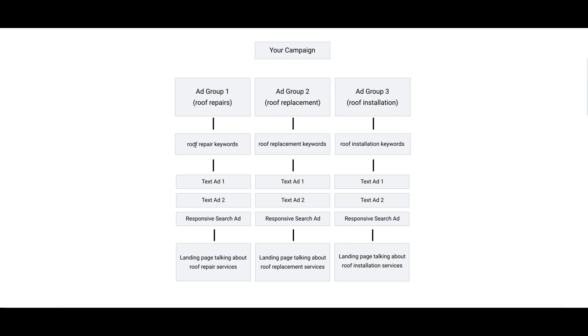The only keywords we're going to have in Ad Group 1 have to do with roof repair. Nothing about roof replacement, installation, contractors, roof repair city name - none of that goes in here. Just straight up roof repair keywords.